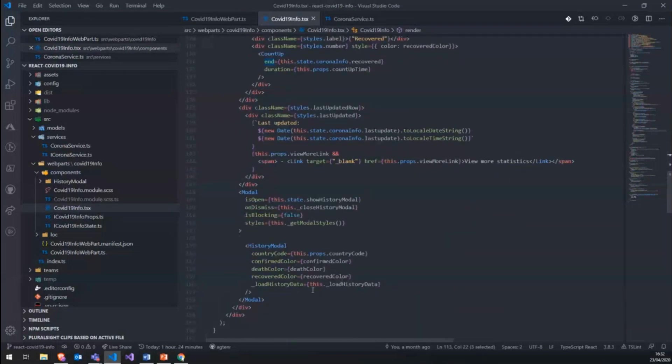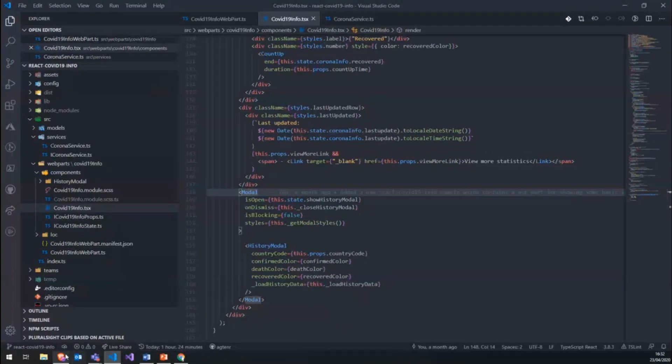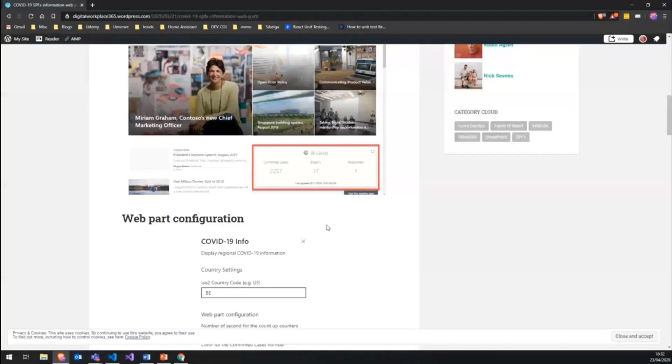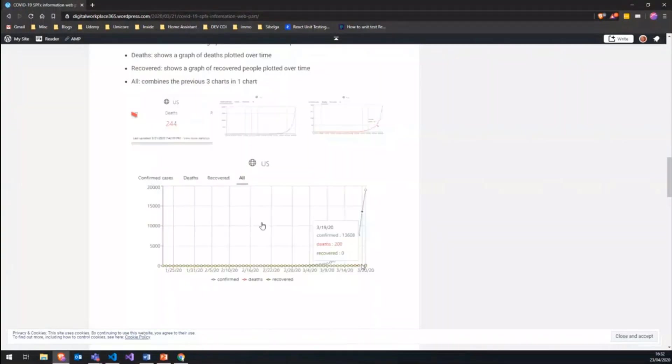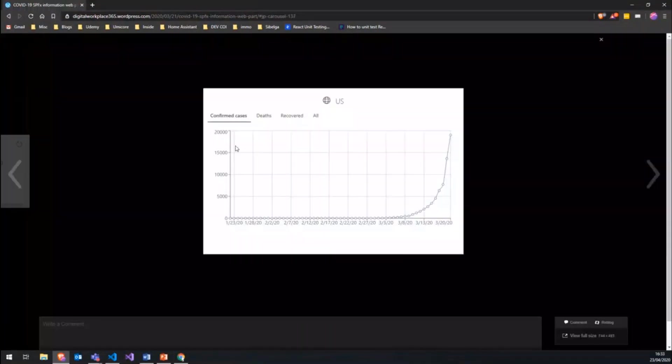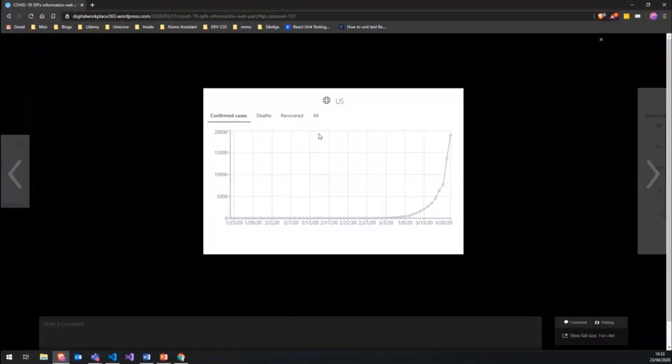And another big thing we have in here is the modal. So let me try to show you here. If we click on this historic icon, we get a modal where we can show graphs. So with that icon, we can get this modal open where we can show graphs for the specific statistics.